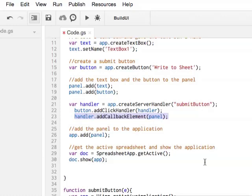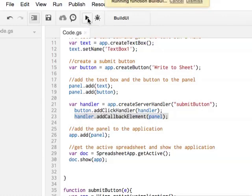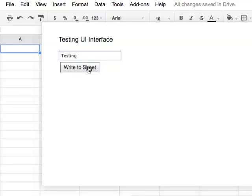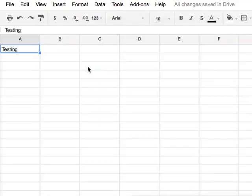The instruction 'button dot addClickHandler handler' associates the click handler to the already defined button object. The instruction 'handler dot addCallbackElement panel' adds a widget to this server handler as a callback element. When a server handler is called, any widgets added here as well as any current child widgets of those widgets are considered as callback elements. The value of each of these widgets is added to the information sent to the script processed in the event. Run the application, switch back to the spreadsheet, type in the word 'testing', click 'Write to Sheet', and it works.